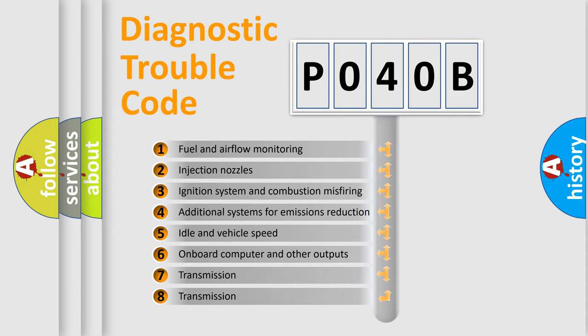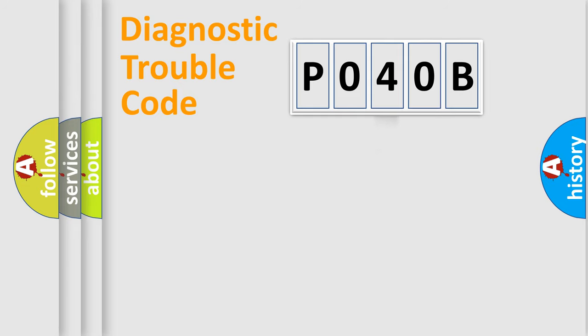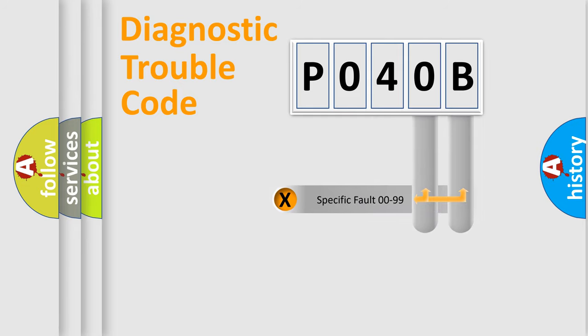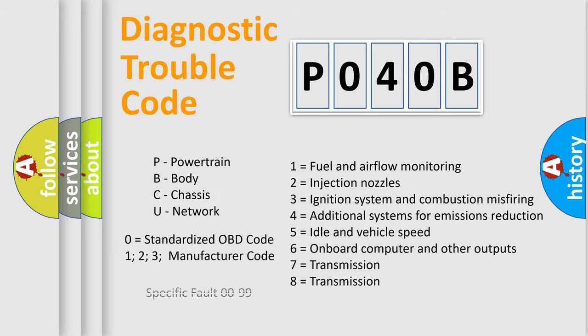The distribution shown is valid only for the standardized DTC code. Only the last two characters define the specific fault of the group. Let's not forget that such a division is valid only if the second character code is expressed by the number zero.